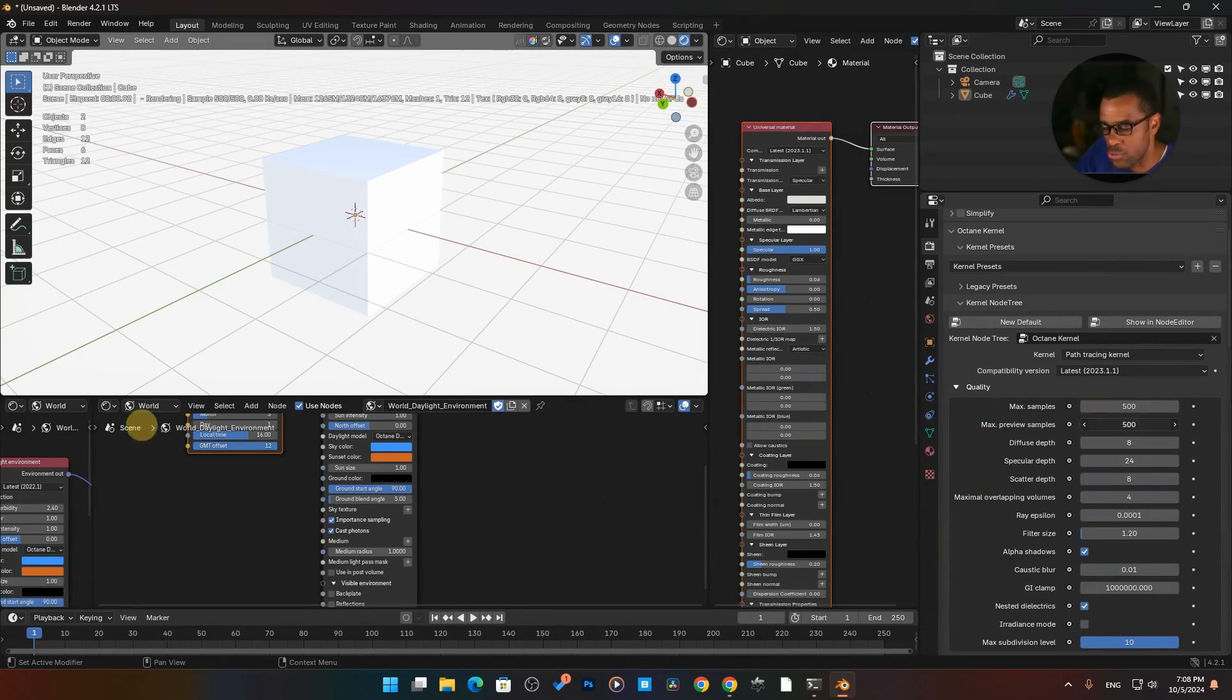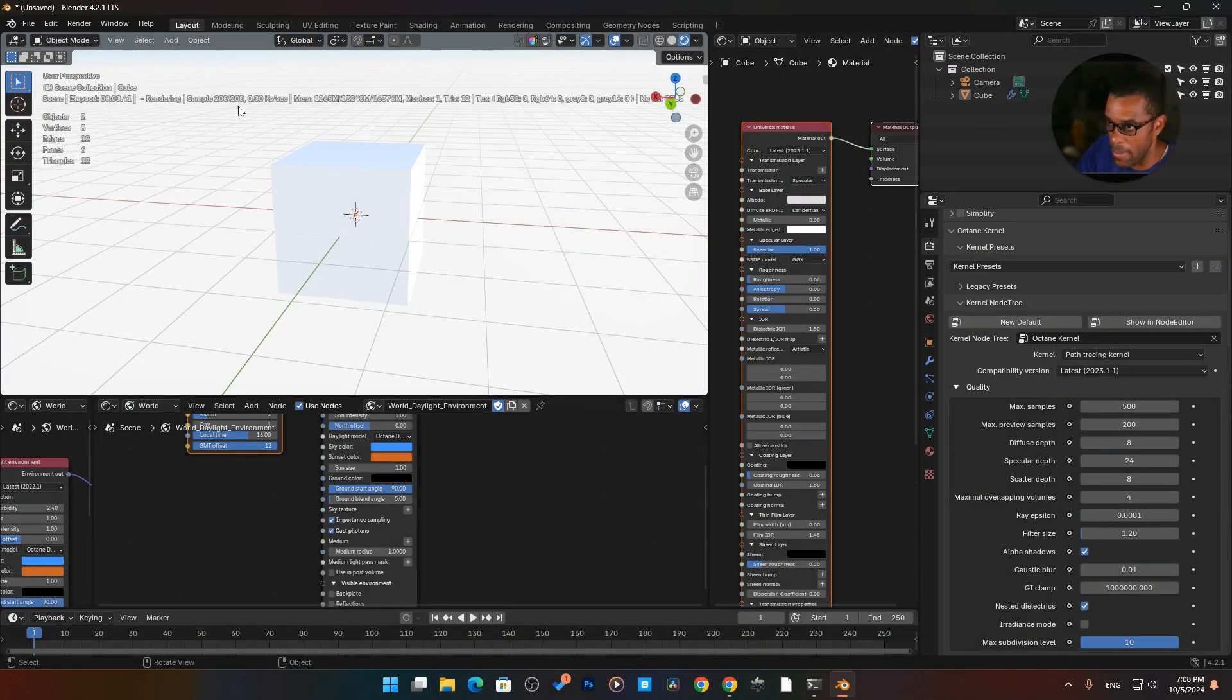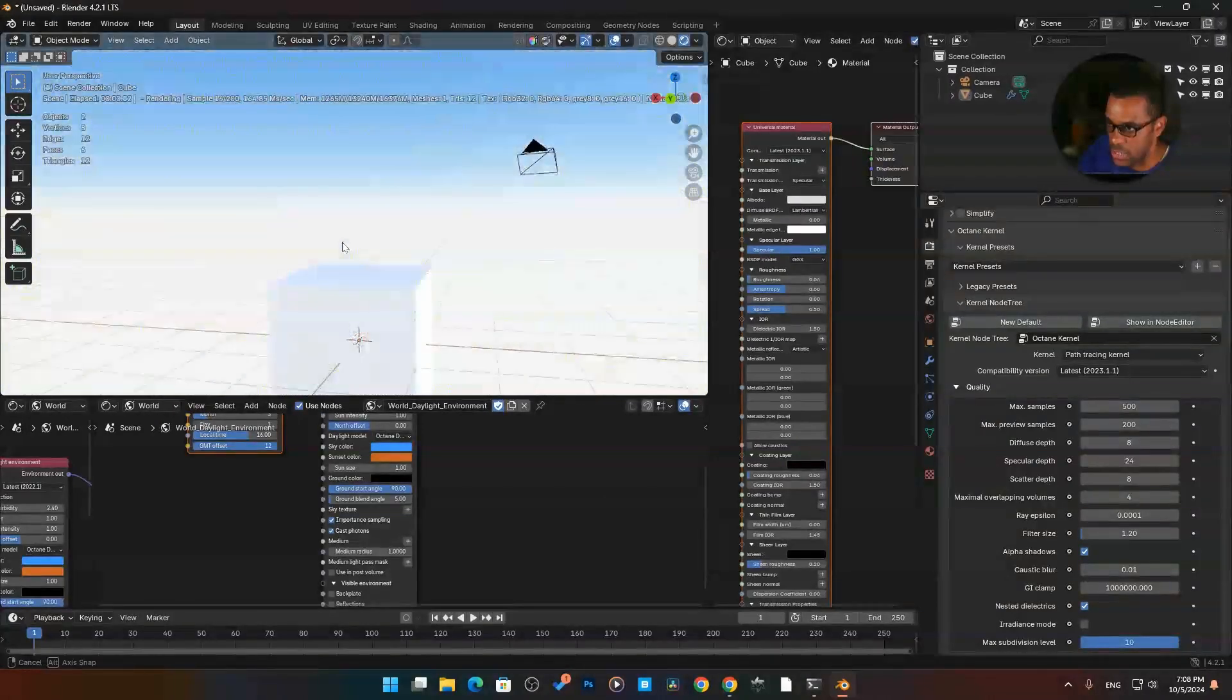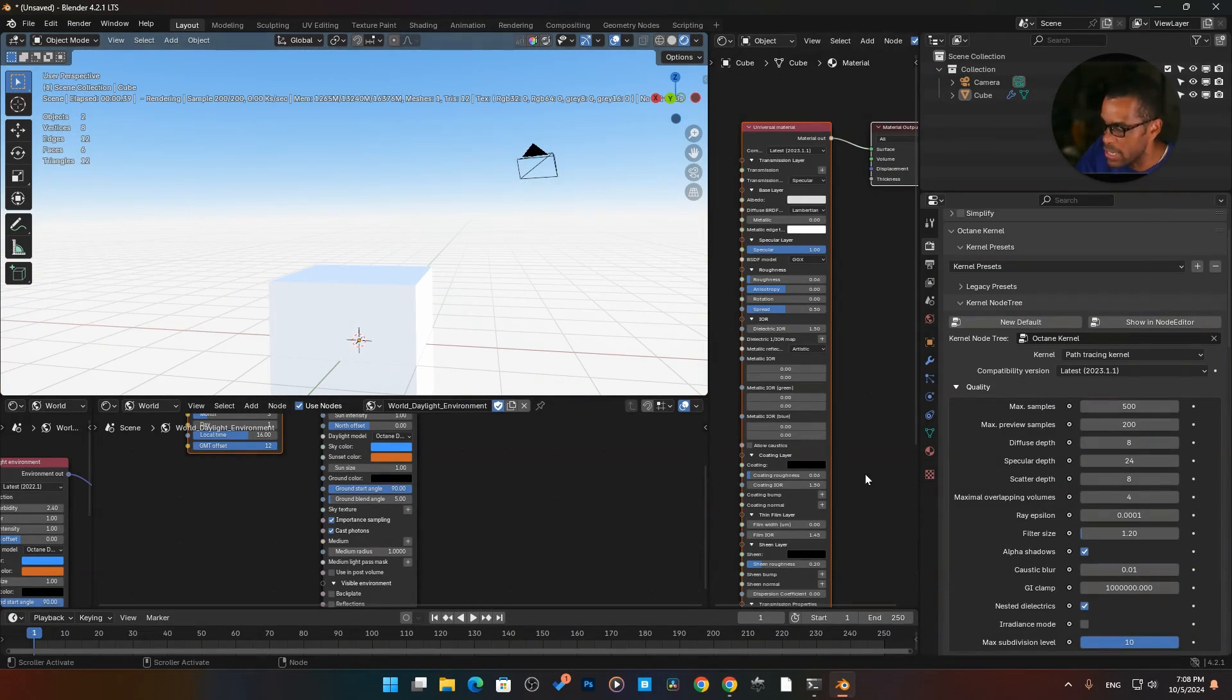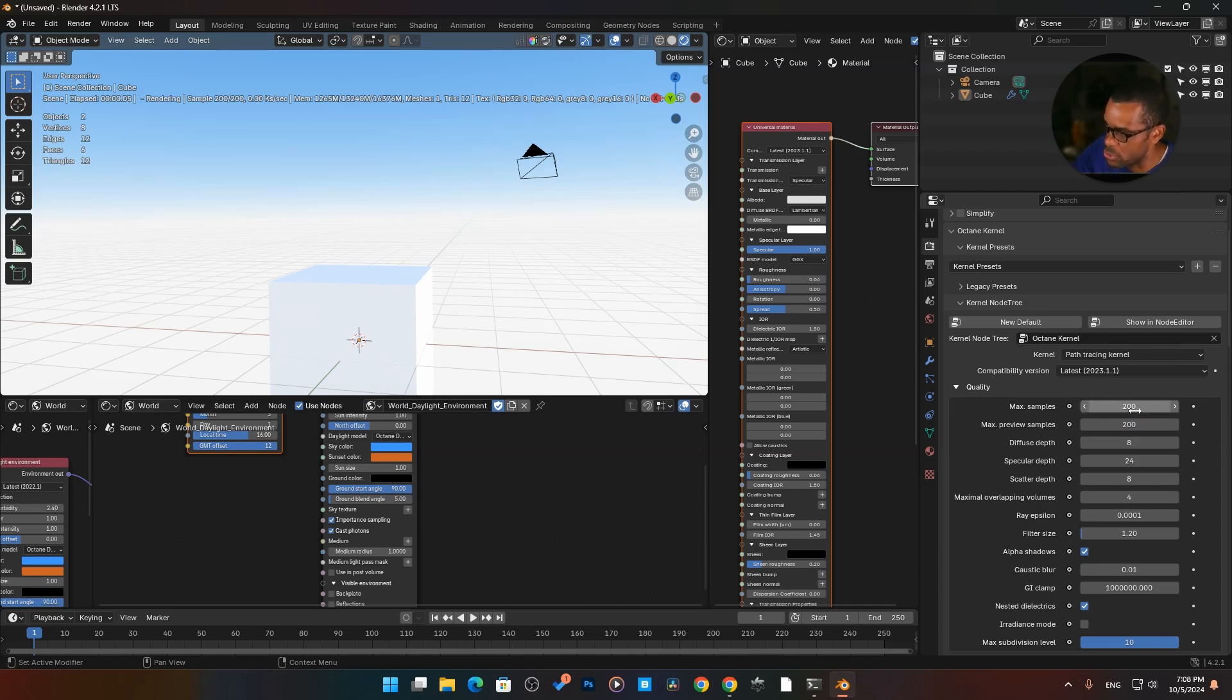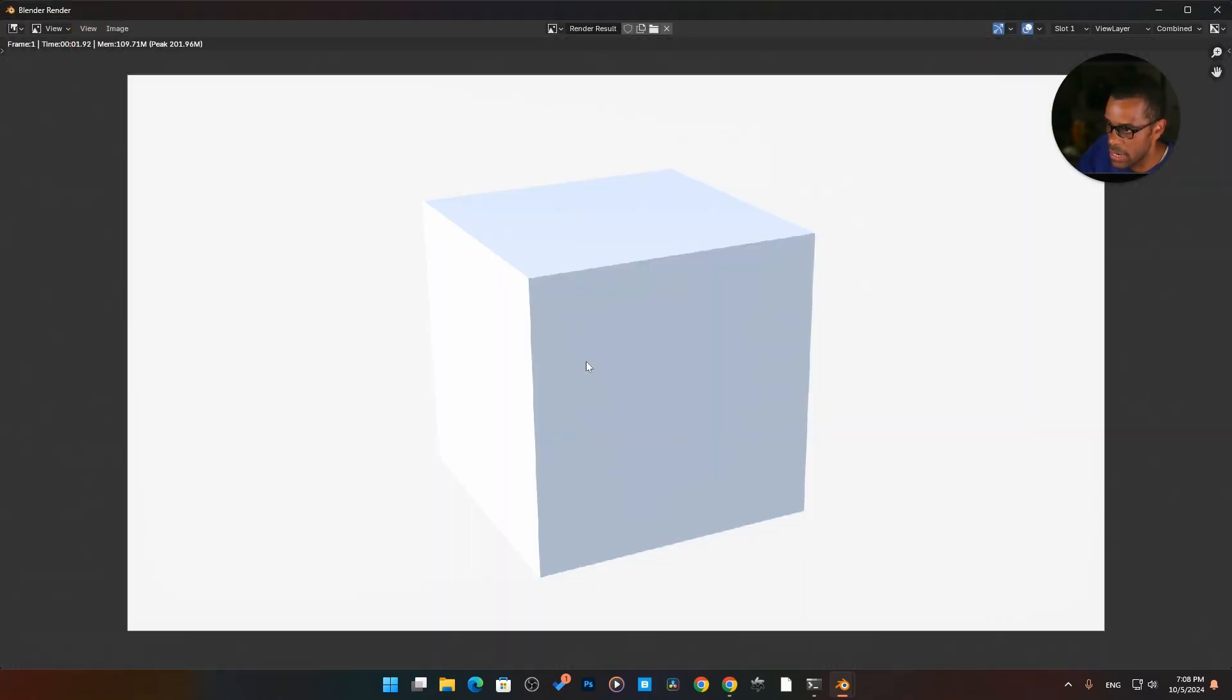And right now you'll see these numbers ticking here. I'm running a sample in the viewport of 500. How do I change that? If we come over here, you'll see, let me stretch that out. Max preview samples, 500. I can also knock this down to 200. Now if we come back over here, you can see max samples of 200.